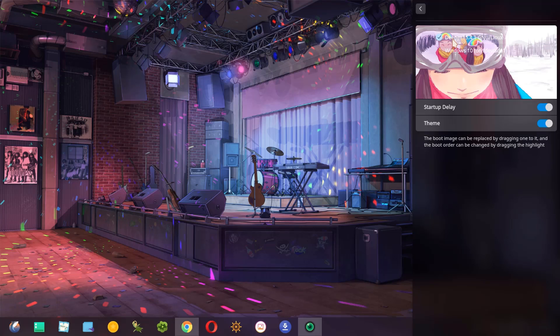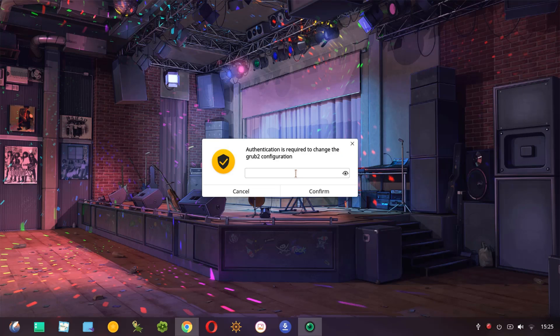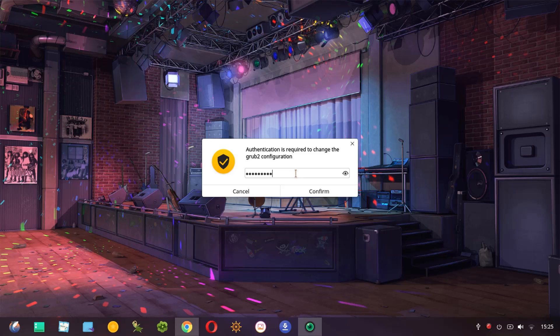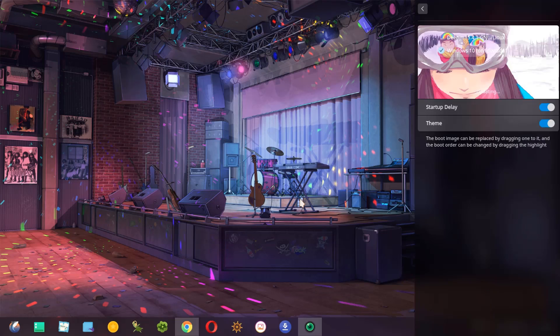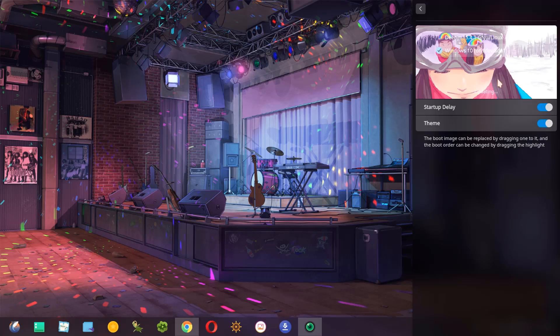For example if I want to change to Windows just click on Windows and here I have to confirm with my password and ready. As you see the operating system has been changed to Windows.